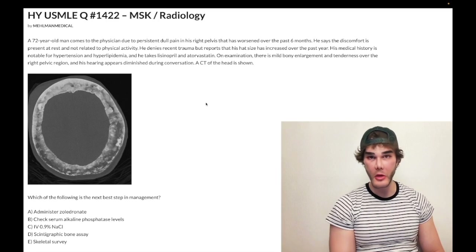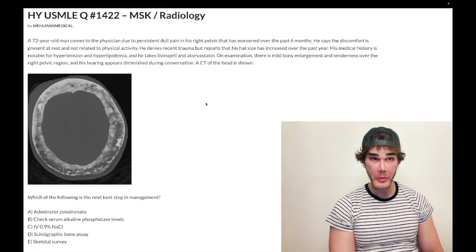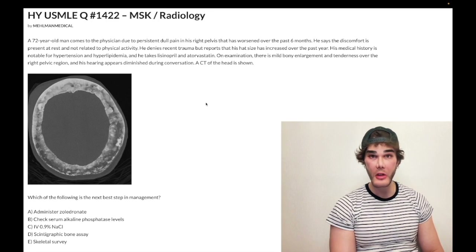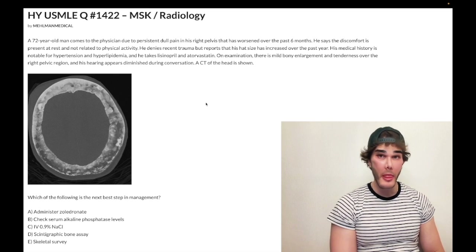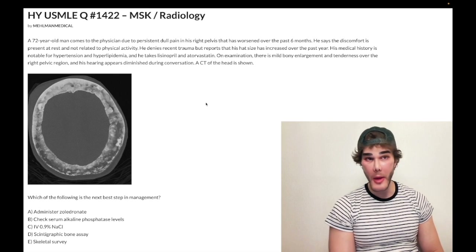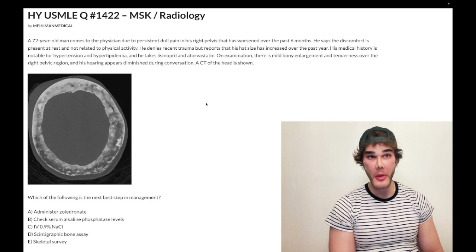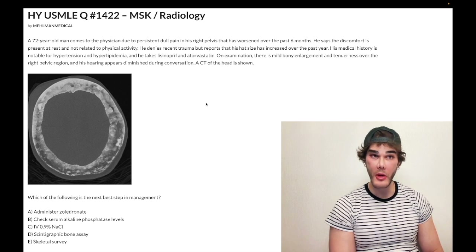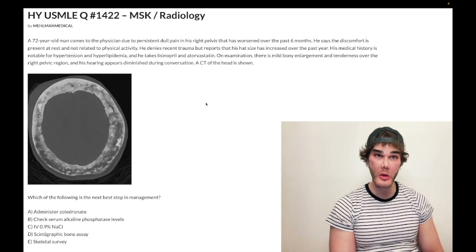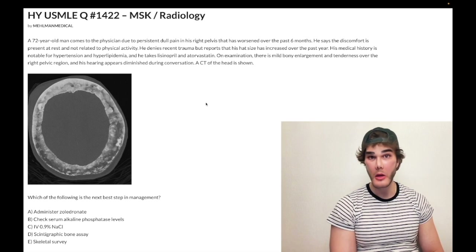We have a medium difficulty MSK question. The patient is a 72-year-old male with Paget's disease of bone. It's usually a male over the age of 50, and classic descriptors include the hat not fitting the way it used to and tinnitus due to narrowing of the acoustic foramen.